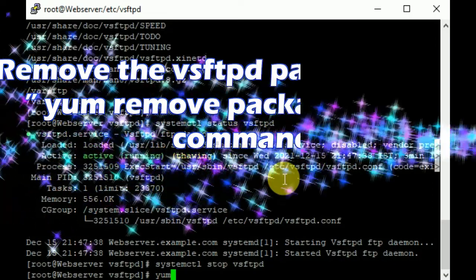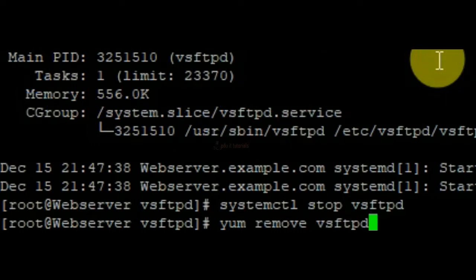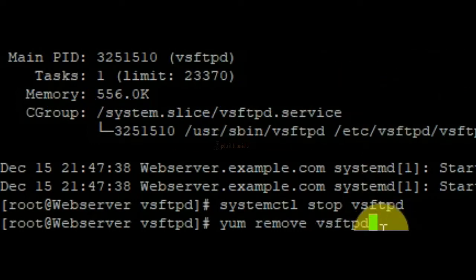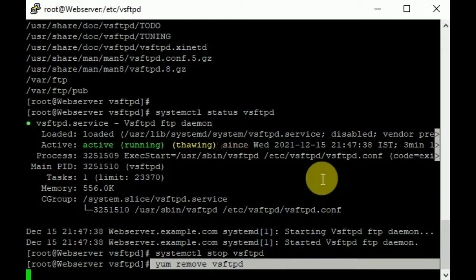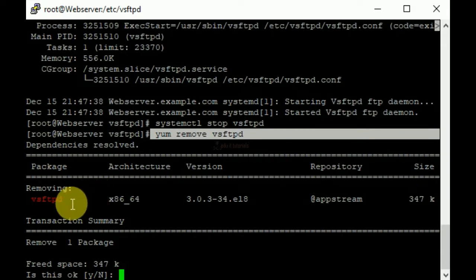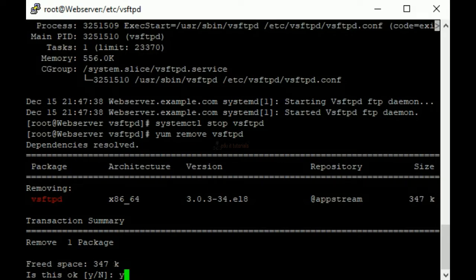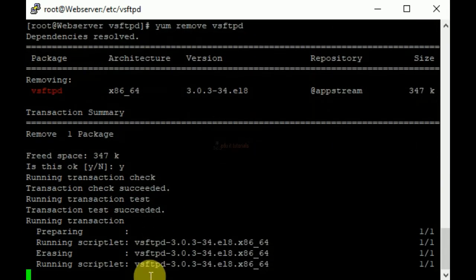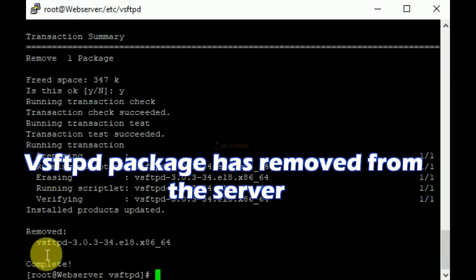Remove the vsftpd package using the DNF remove package-name command. The vsftpd package has been removed from the server.